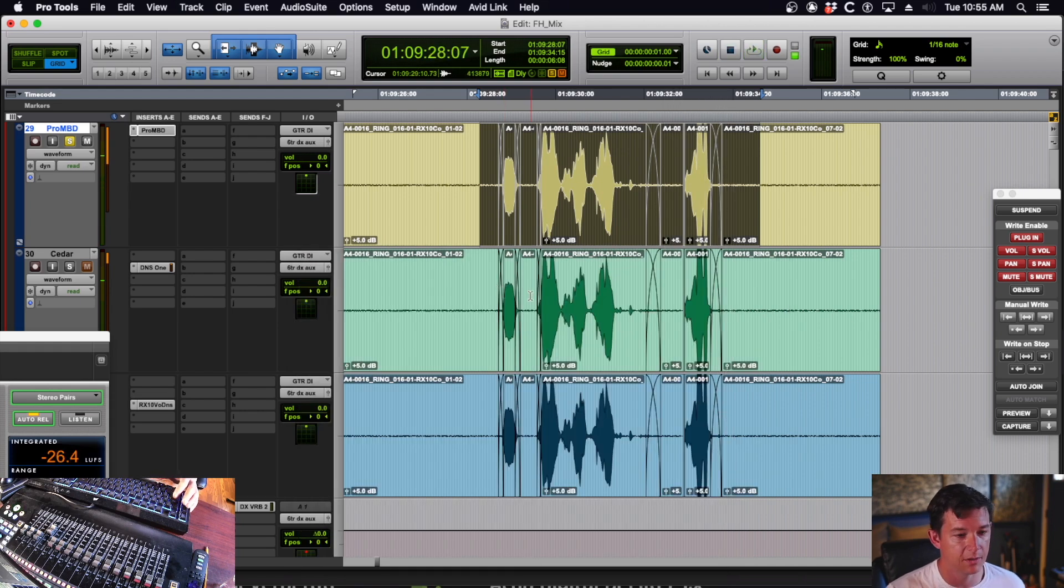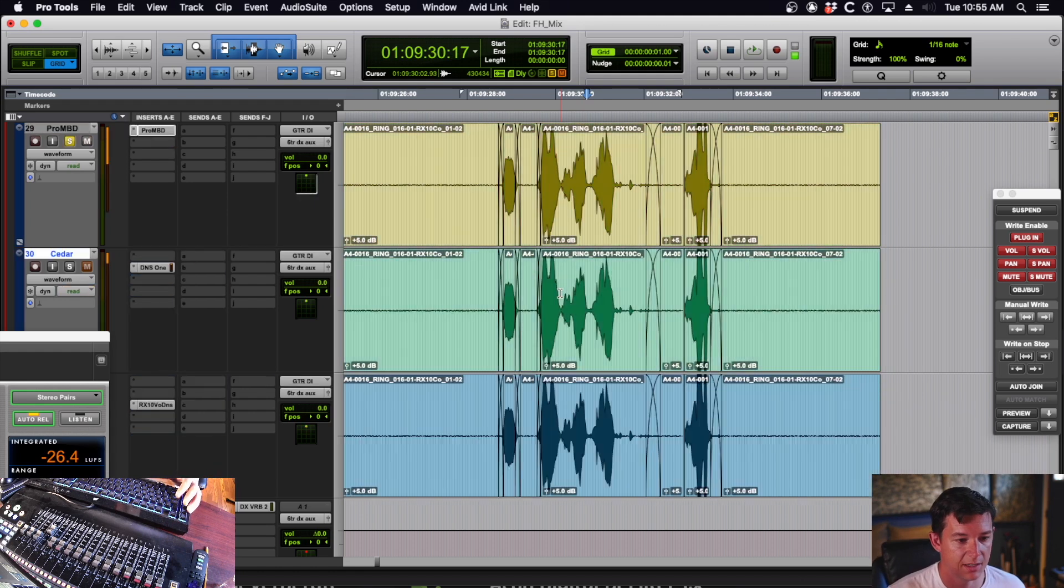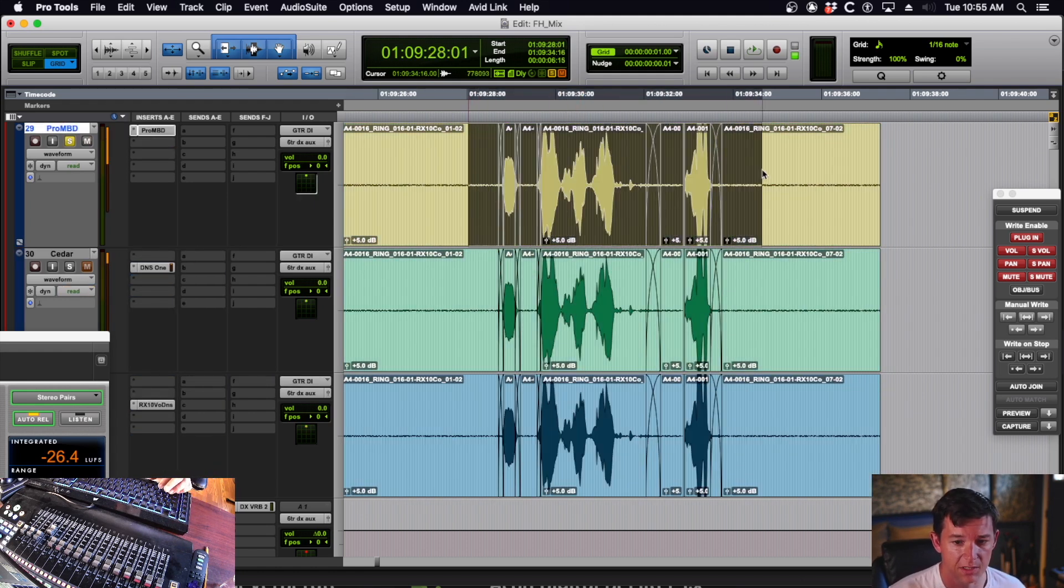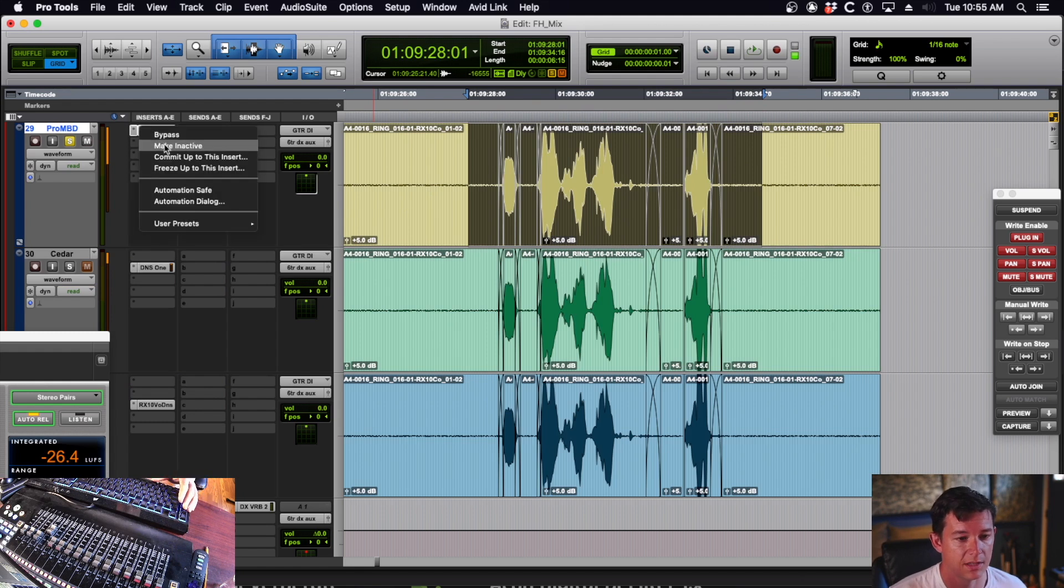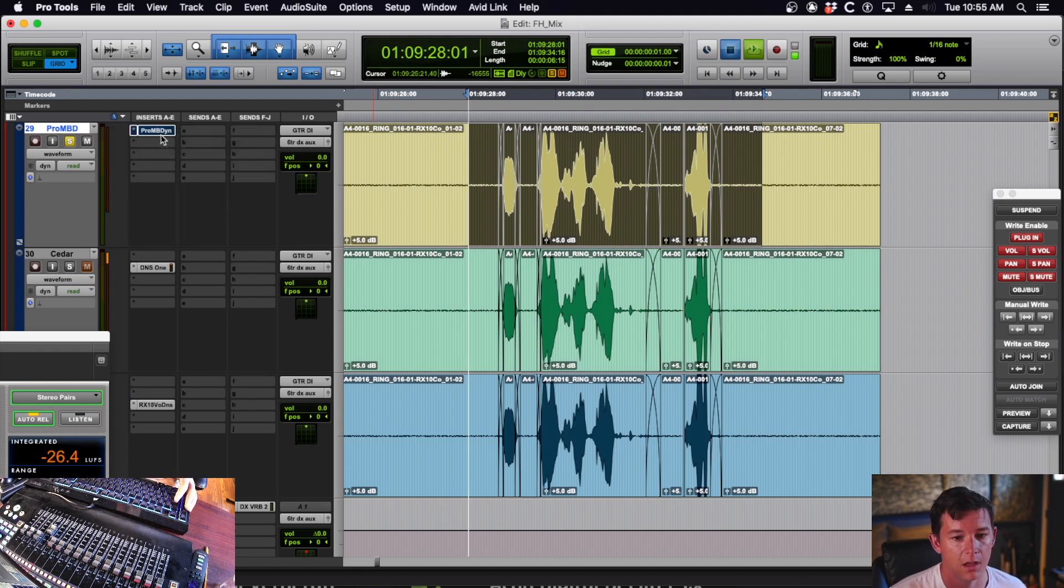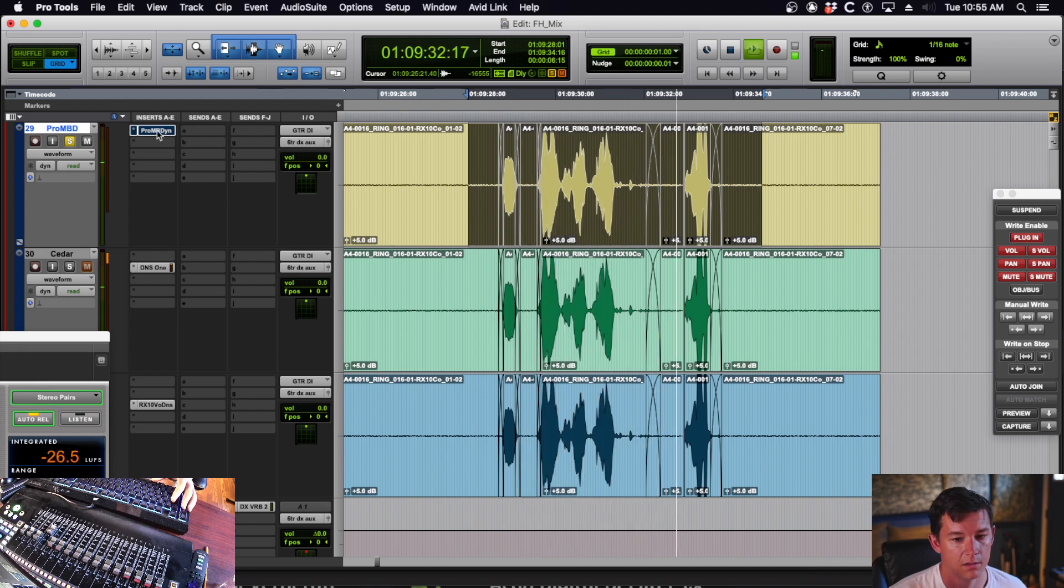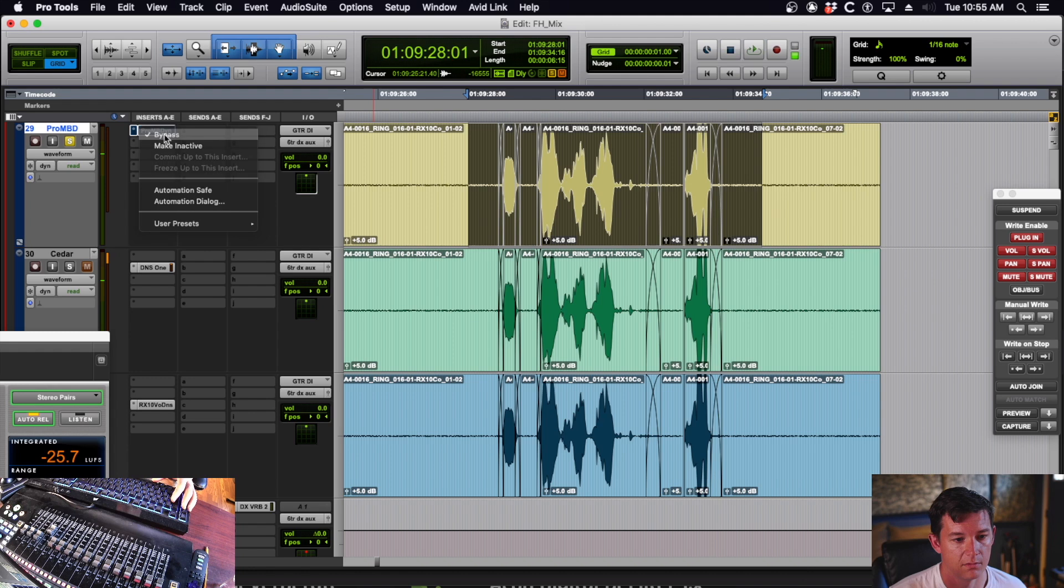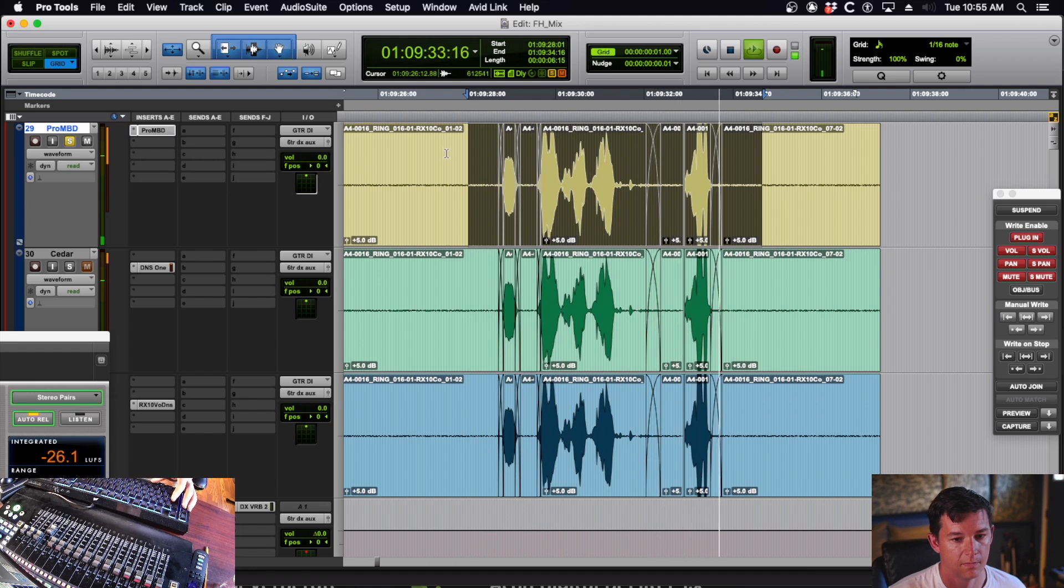Okay, so now the Avid Pro Multiband matches the Cedar and iZotope. I would say they all do a reasonable job of taking the noise out. Just so we have reference, let's listen to it with the plugin bypassed. [Dialogue sample played twice with plugin bypassed]